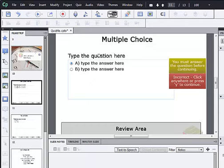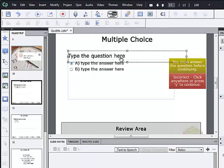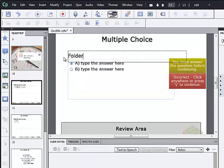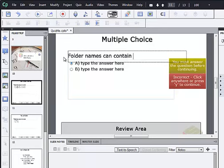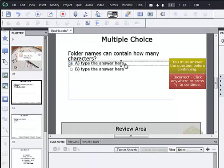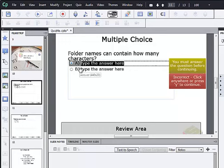So we're going to do a real basic quiz here. I'm going to go into the question and ask the user how many characters a folder name can contain. And I'm just double clicking in here to set the answers.